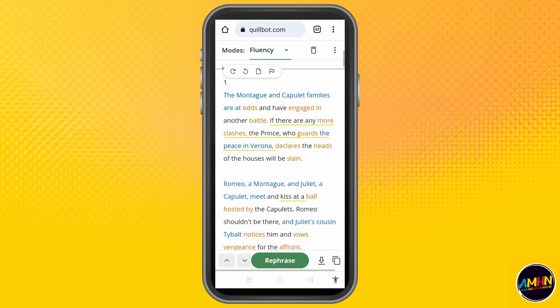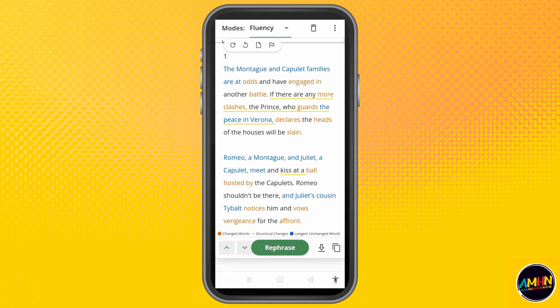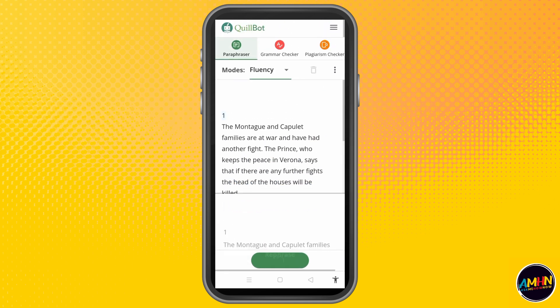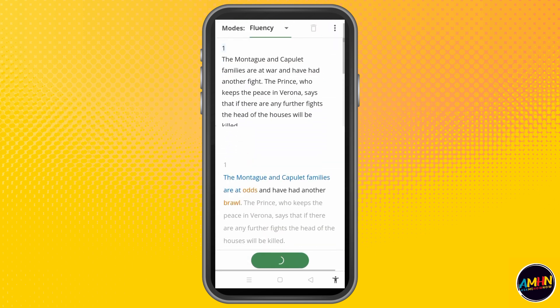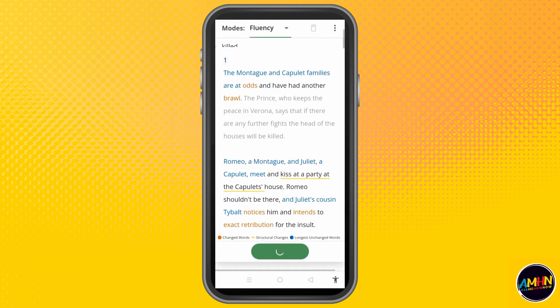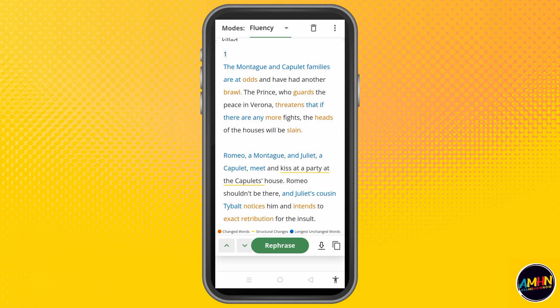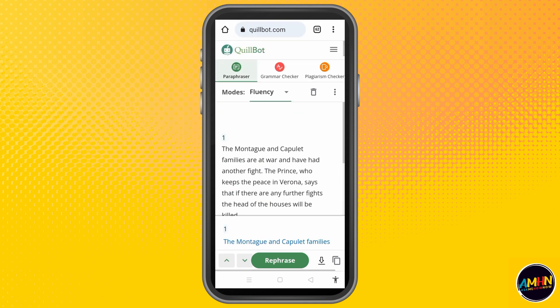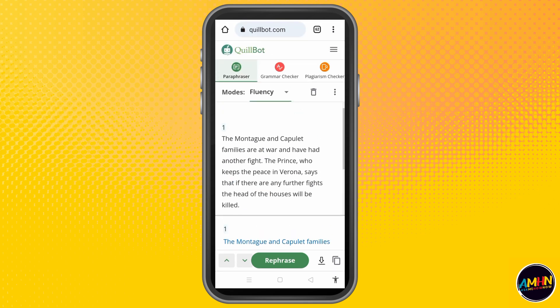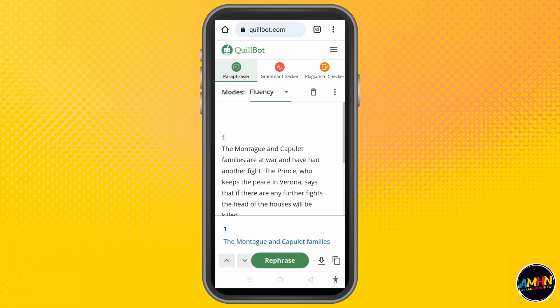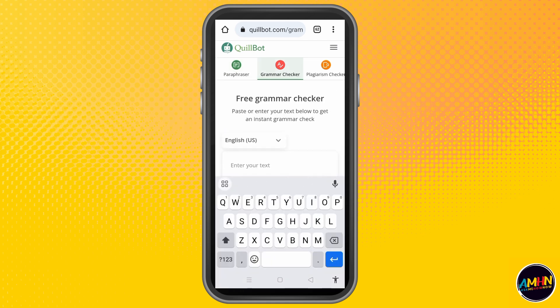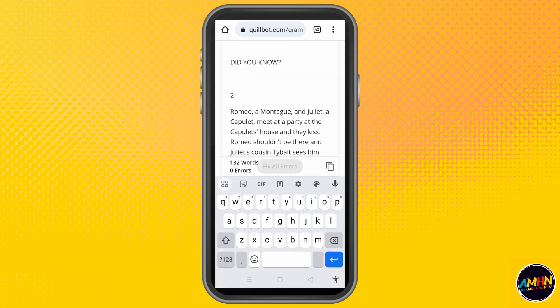Just tap paraphrase in order to get a new result. If you don't like the first result, you can click rephrase so that you can get a new result. Up here we also have a paraphraser and a grammar tracker.